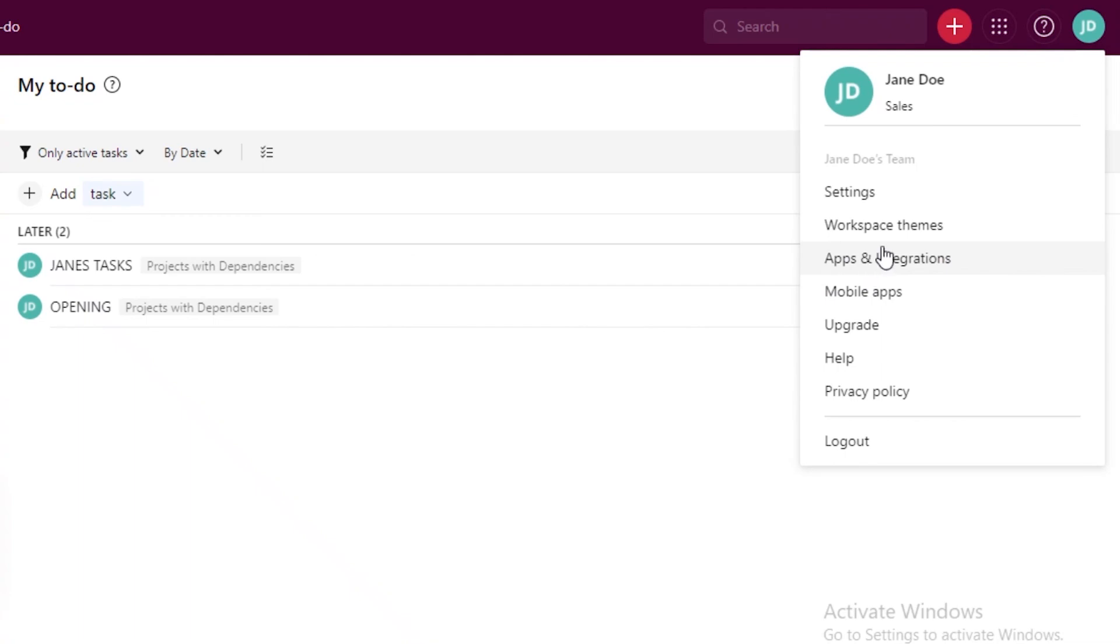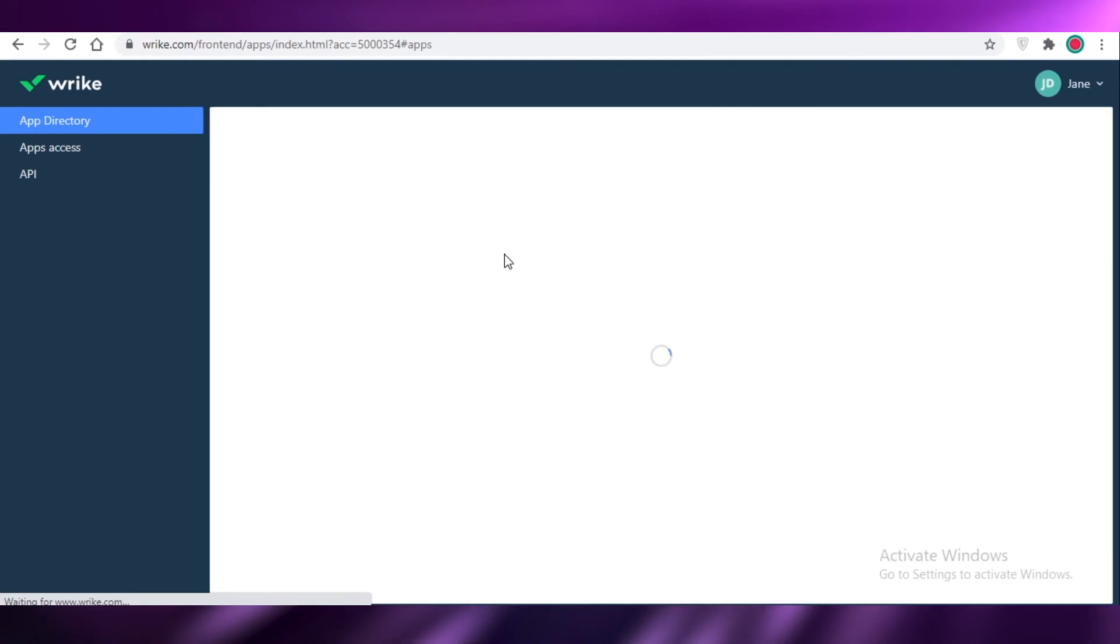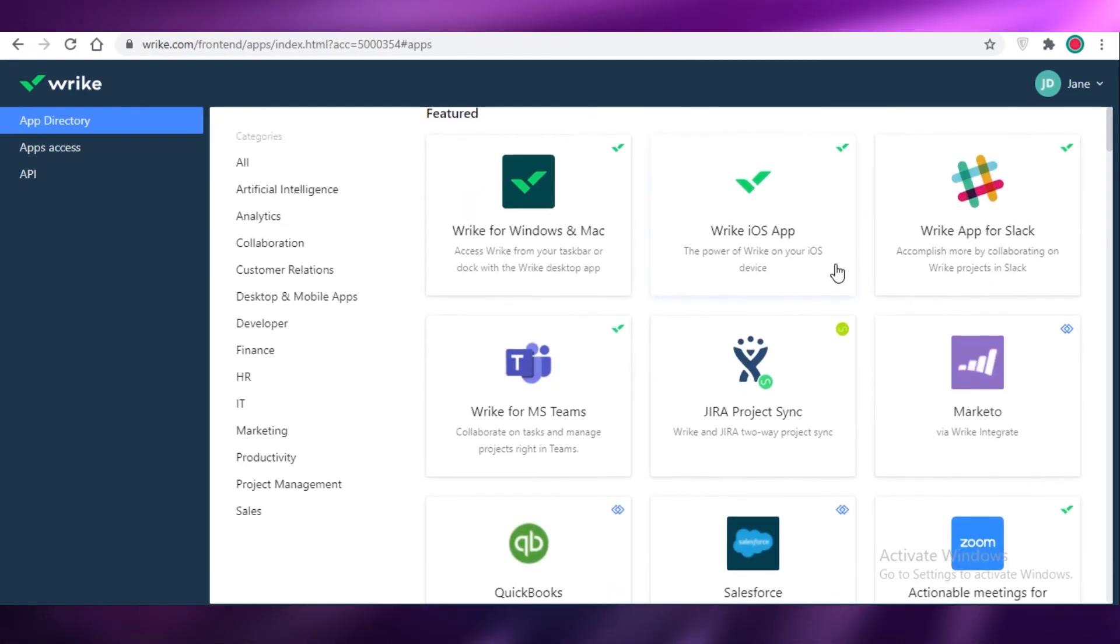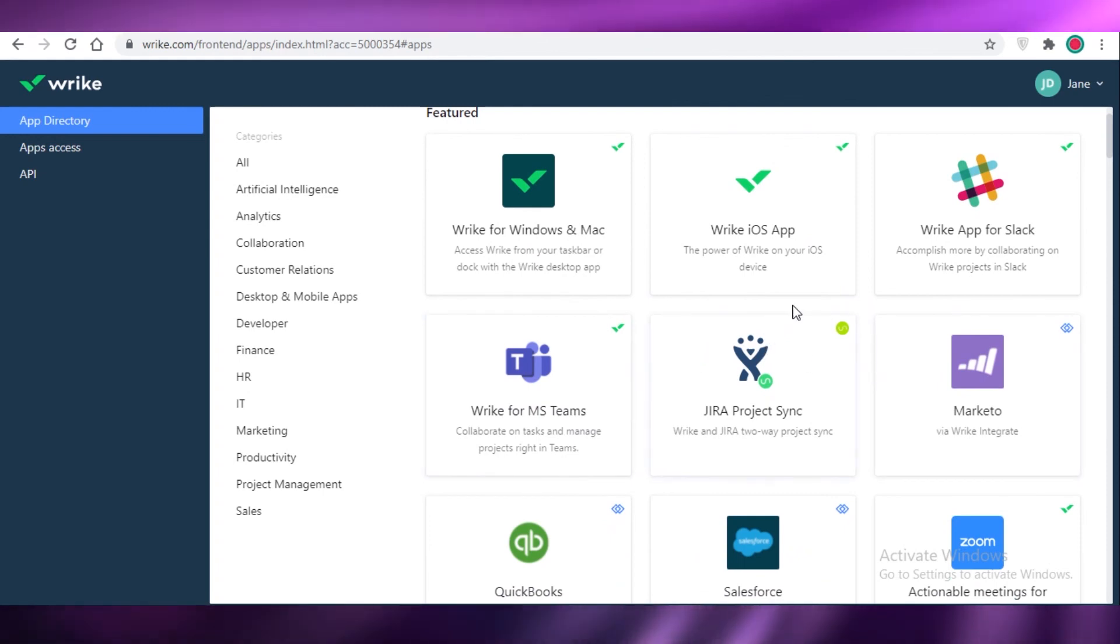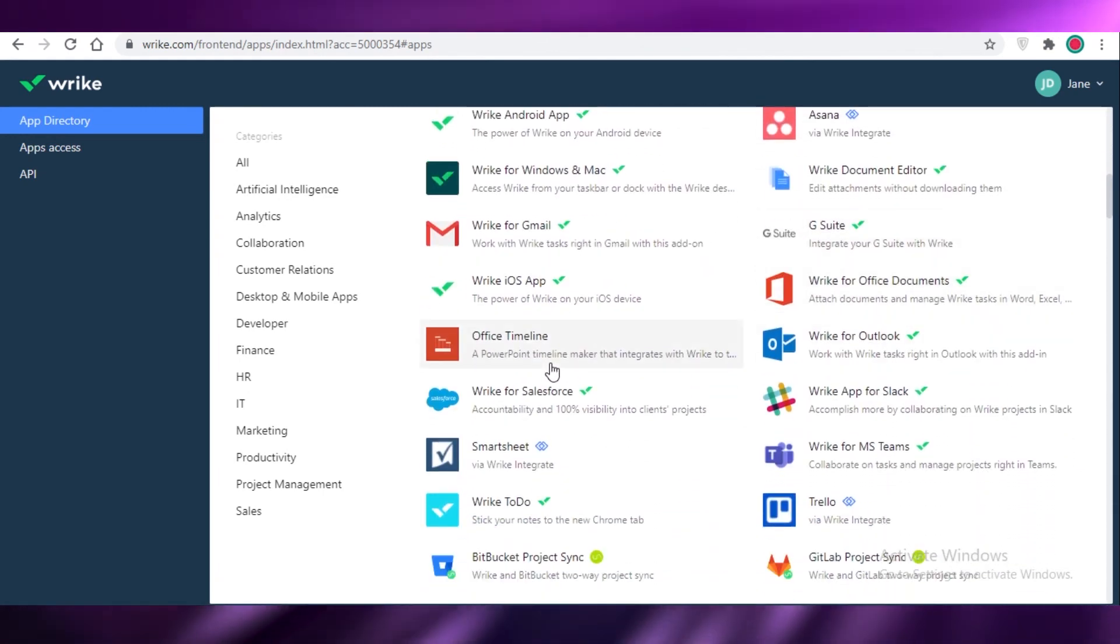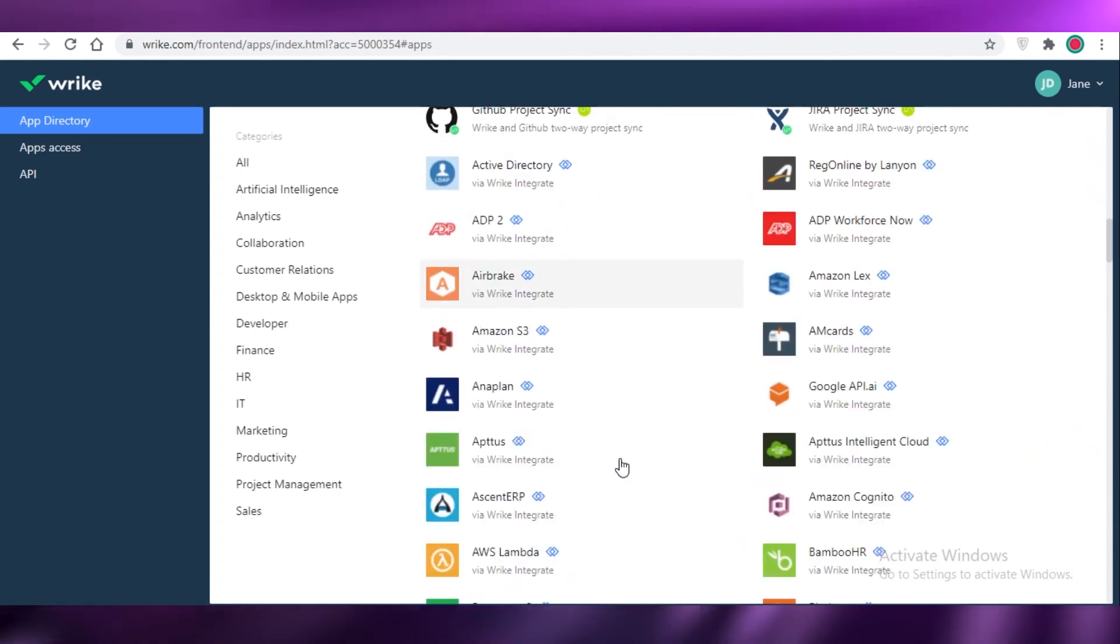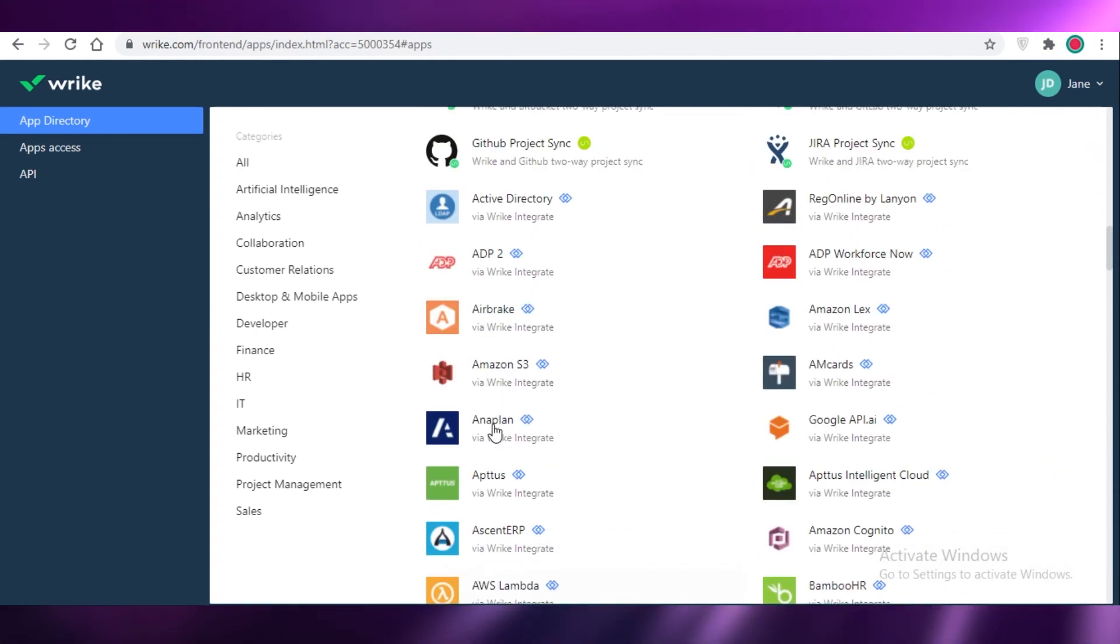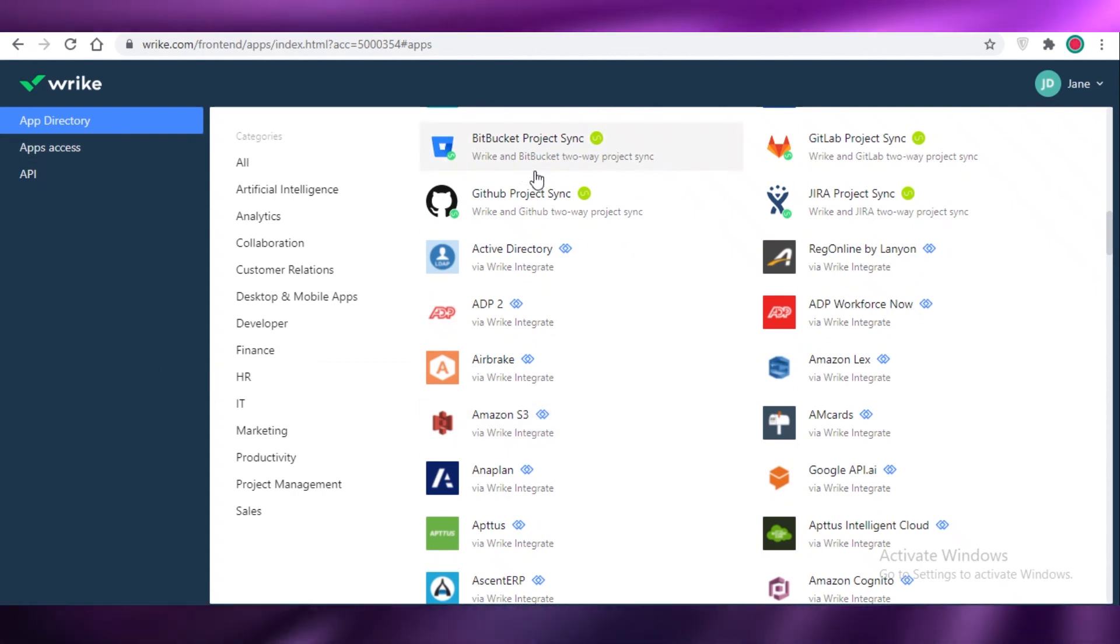Now, over here you also have your apps and integrations and you can add a bunch of different integrations on Wrike.com. All of the basic integrations are available. For example, you have Wrike for MS Teams, Jira Project Sync, Slack, Gmail, Office Timeline, Outlook, G Suite, Asana. For e-commerce you also have Ecwid, Shopify and there's so much more you can add. Any of the basic ones or the popular ones you're going to be able to find in the Wrike directory.